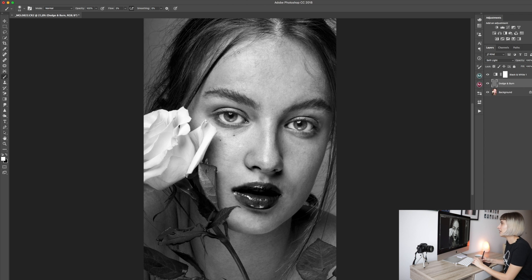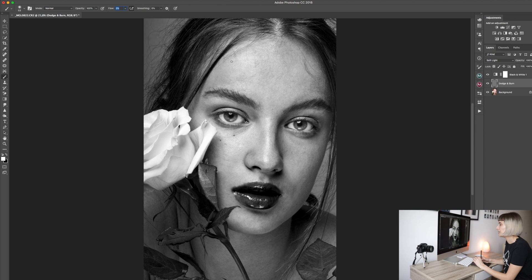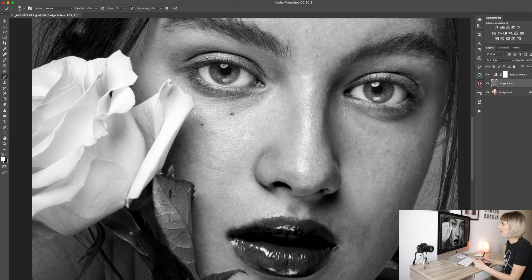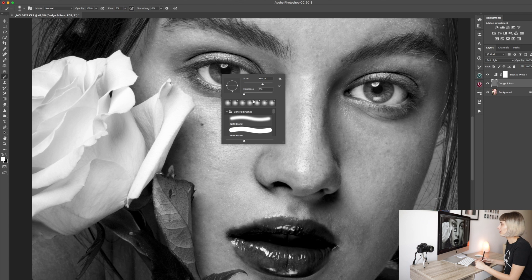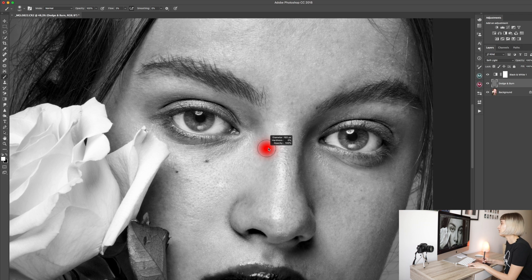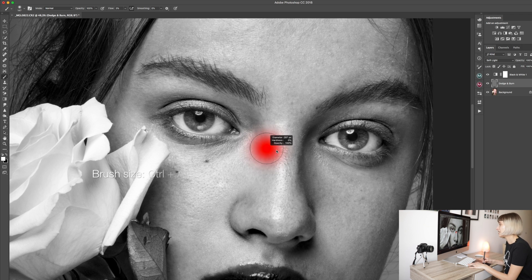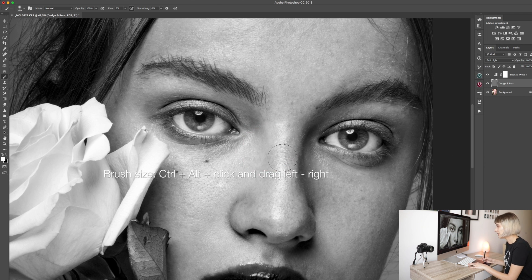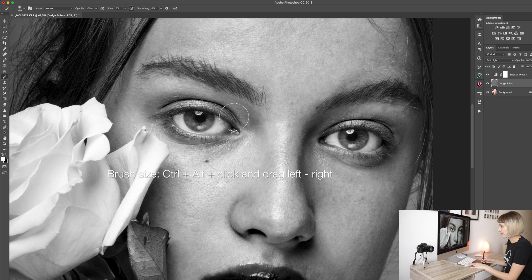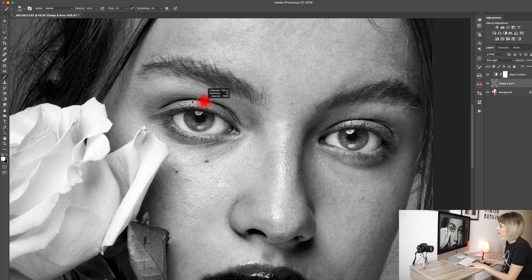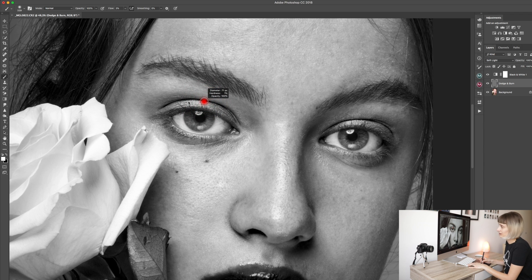If you work with a mouse you can use flow from 5% to 10% depending on your preference. I use it on 2% or 3%. Let me just remind you that your hardness should always be at 0%. We need a soft brush. I'm changing the brush size with my Ctrl-Alt keys on my keyboard. And I'm always changing my brush size during the retouching process.